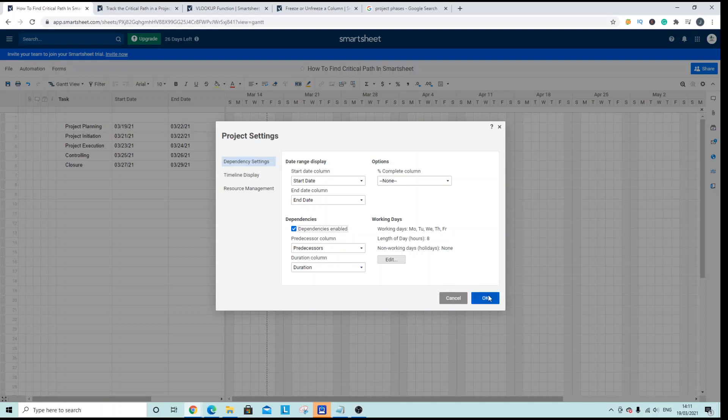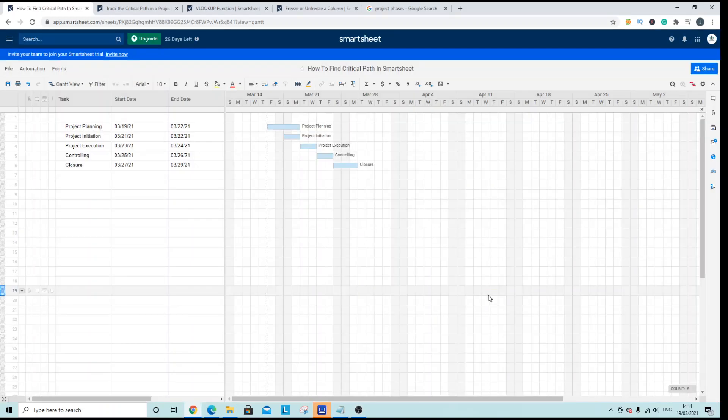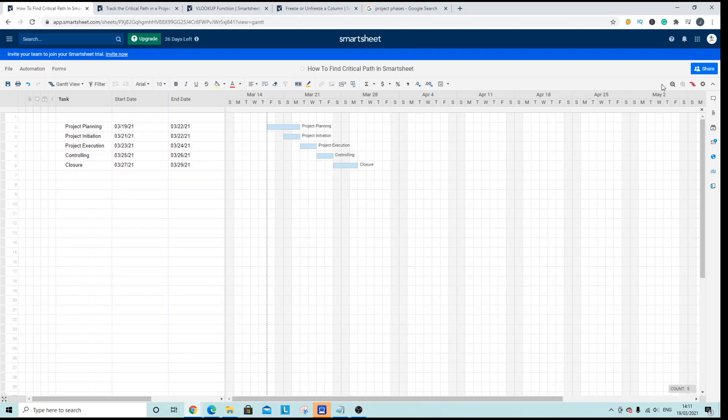Now when we hit OK I don't know if you saw that but this icon has now become available and this is where we can see the critical path.